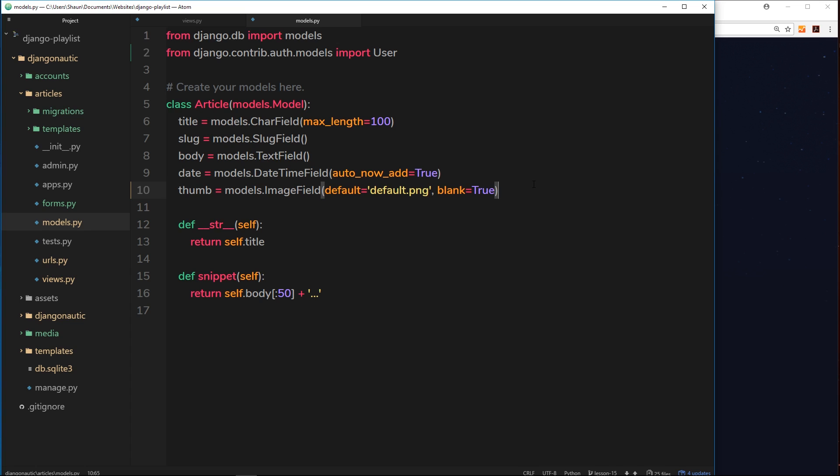I'd like to address that problem first. The way we're going to associate an article with a user is by using what's known as a foreign key. A foreign key is a way to associate a record from one model, in our case the article model, with a record from another model, in our case the user model. So we're going to associate an article with a user.